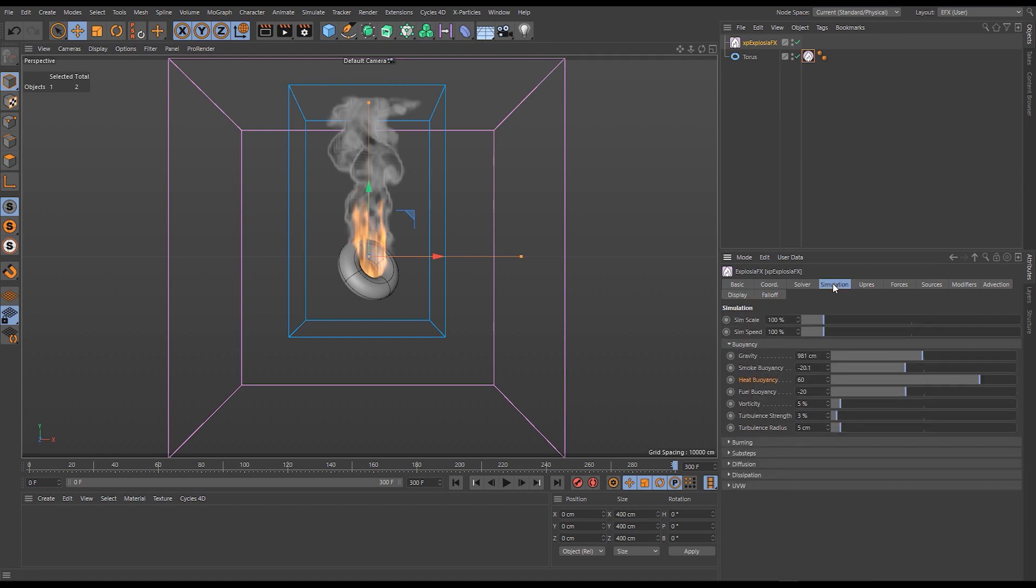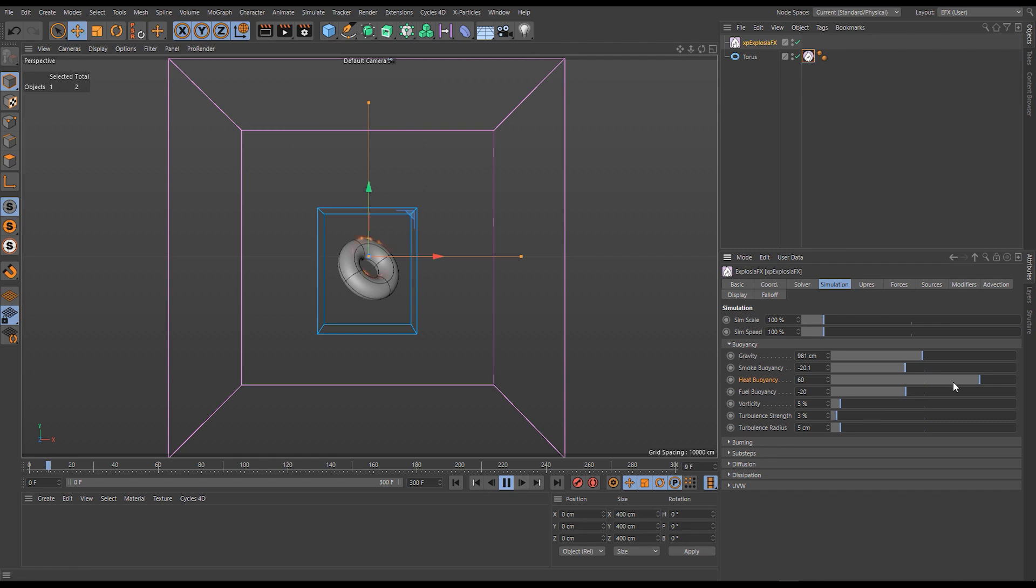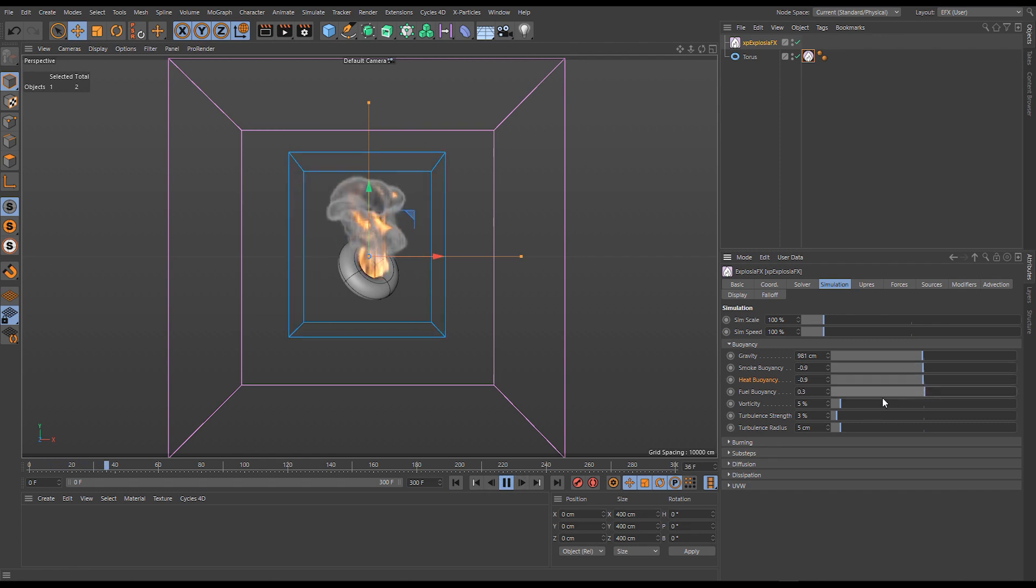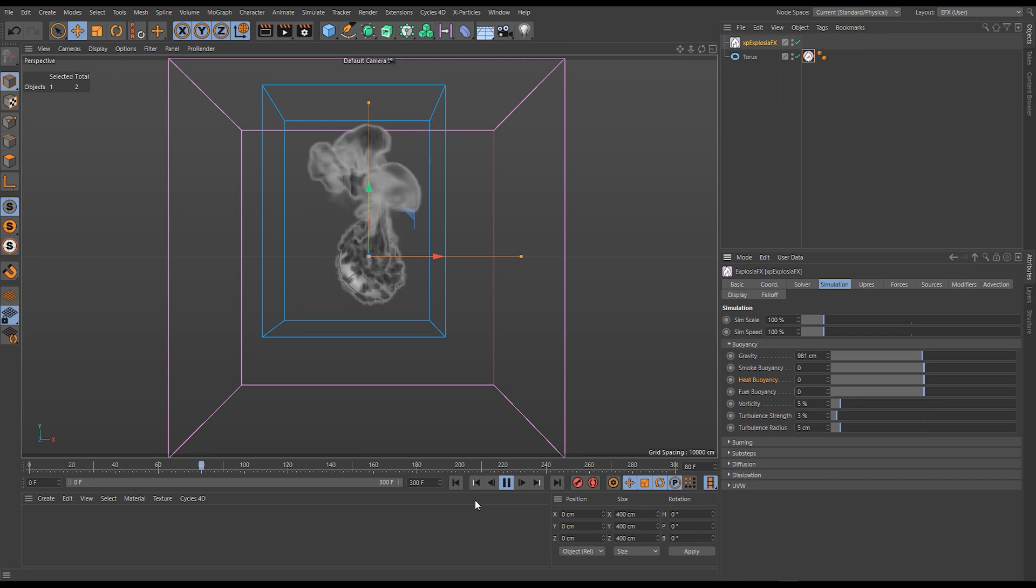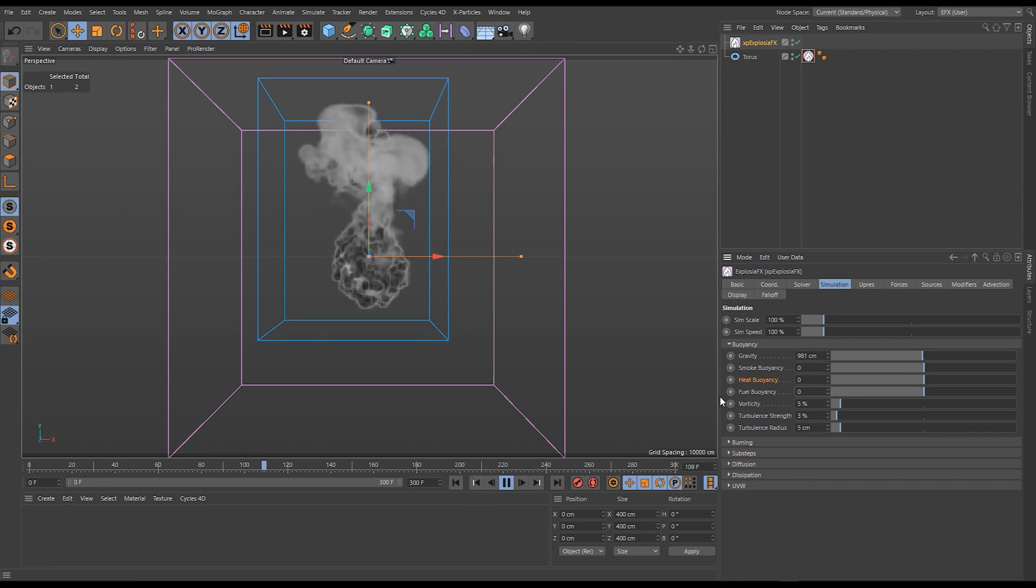Go back to our simulation tab and back to our buoyancies. Now if I zero these out, you'll see we don't get them rising similar to how we had no gravity.